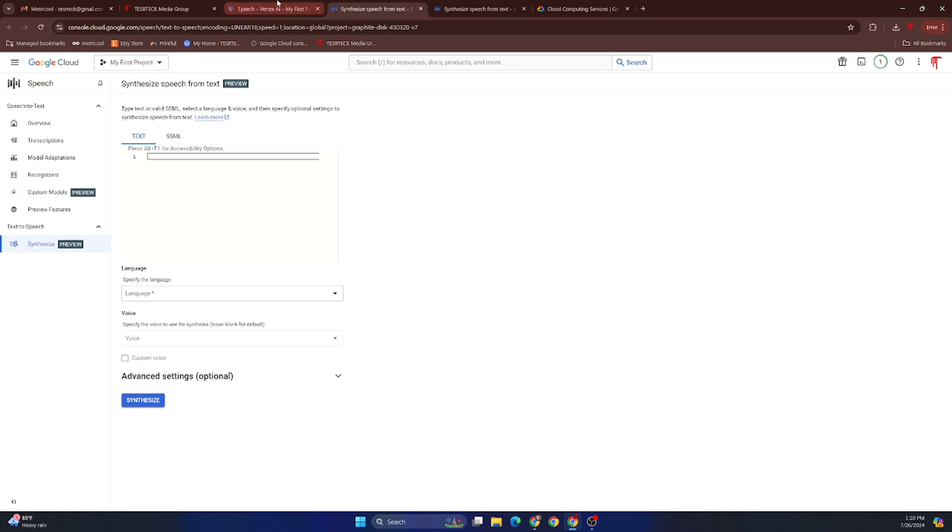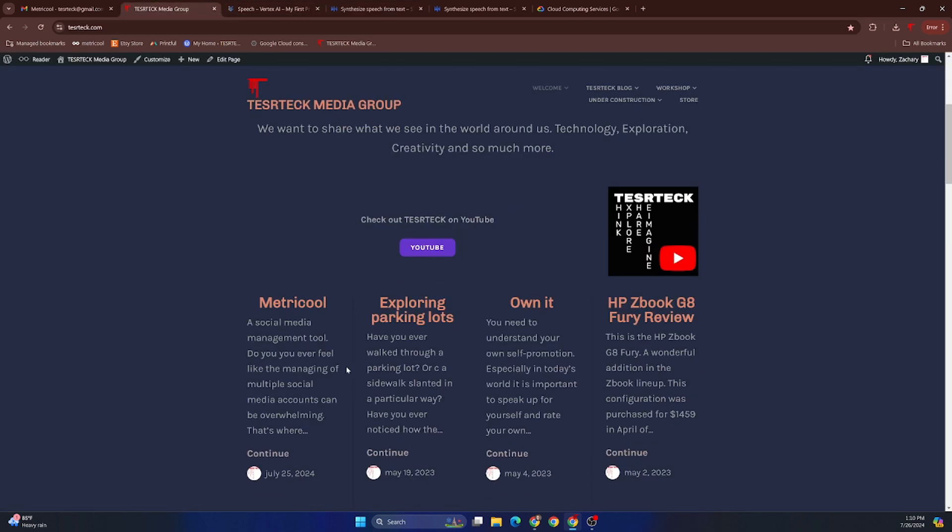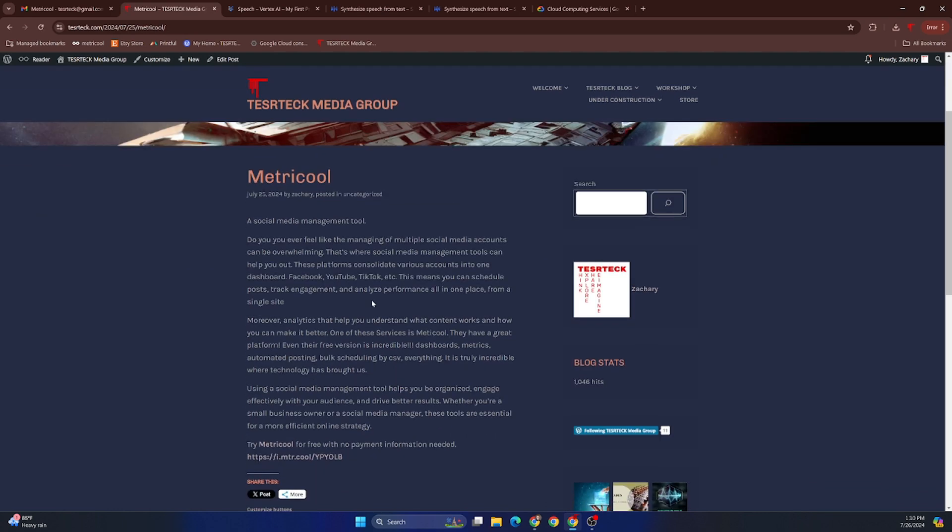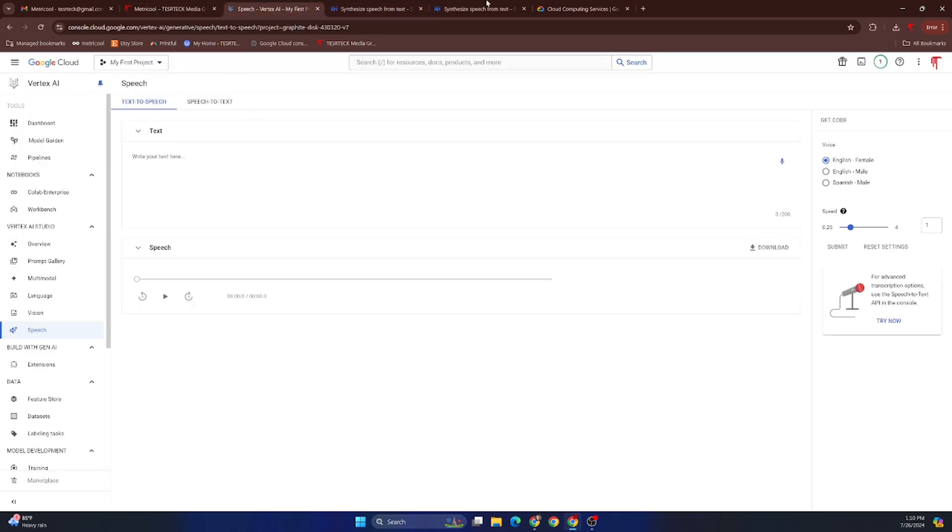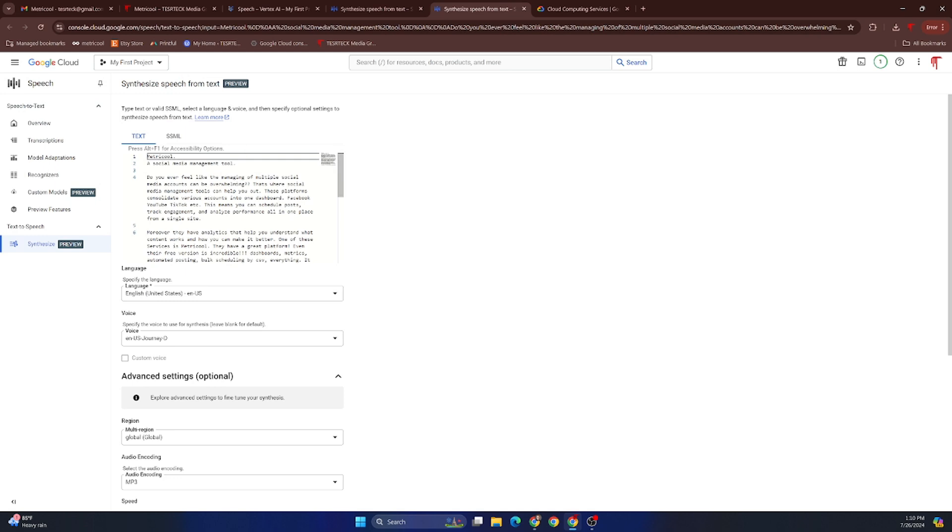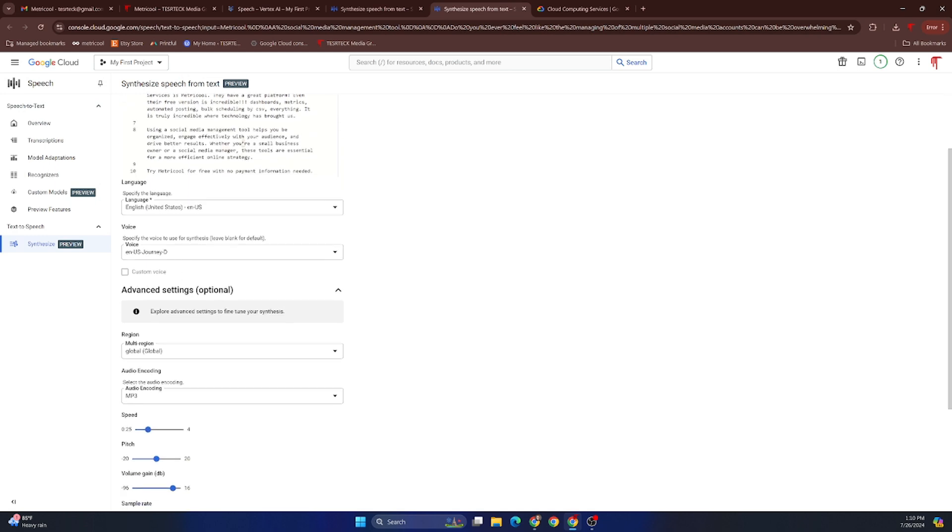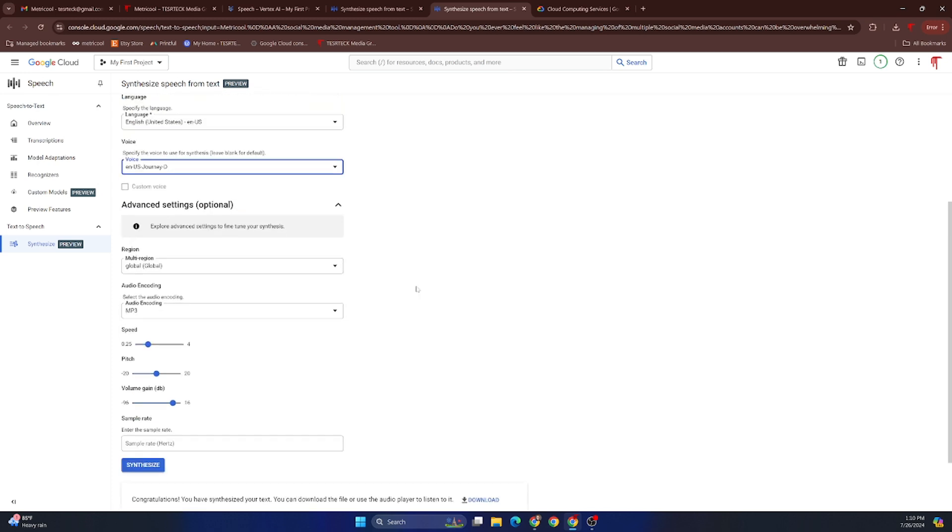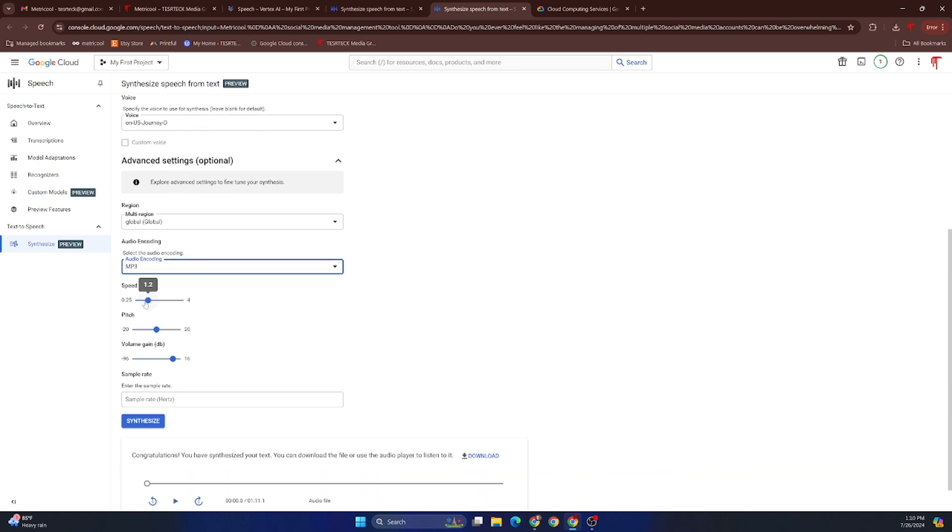However, this one right here under Preview gives you some really wonderful options. I already have this set up under a new tab where I copied a blog post from this website and input it into the text box. I went in and selected English and selected the Journey D experimental voice model. These four right here arguably are some of the best they have available.